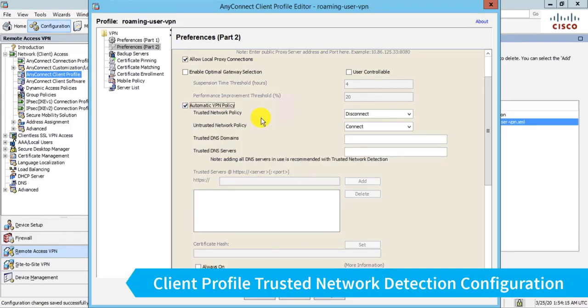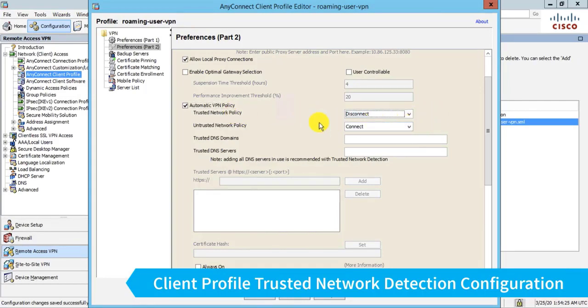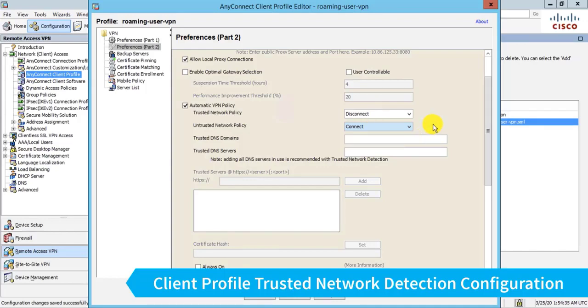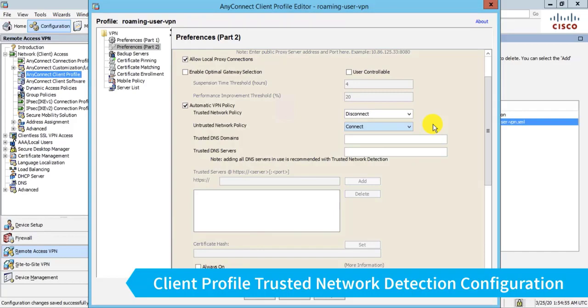Now, the settings you have here tell AnyConnect what to do when it is on a trusted network, in which case I want it to disconnect, and what to do if it's on an untrusted network. Now, the default setting here is to automatically connect. This can be quite handy, especially if you've used something like certificates for authentication, because as the device enters and leaves a corporate network, it will automatically bring up the VPN, for example, when the device is brought home and gets on the user's home internet.